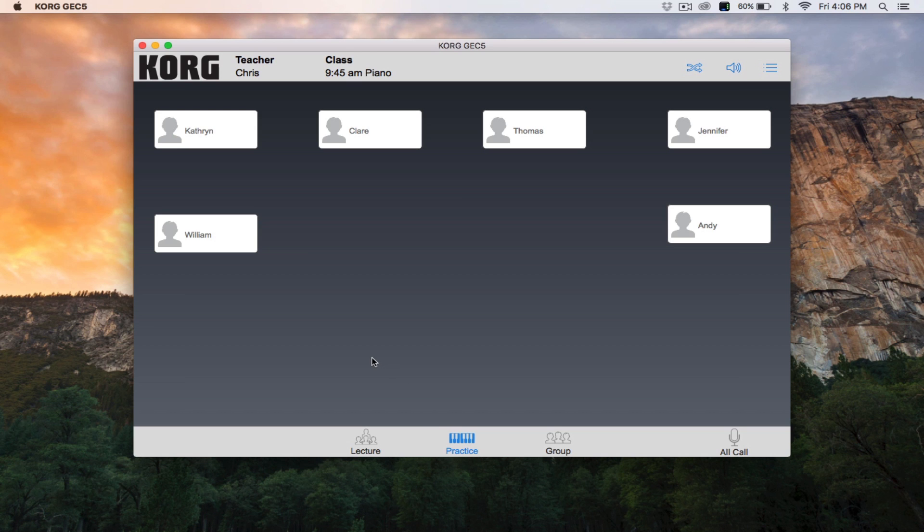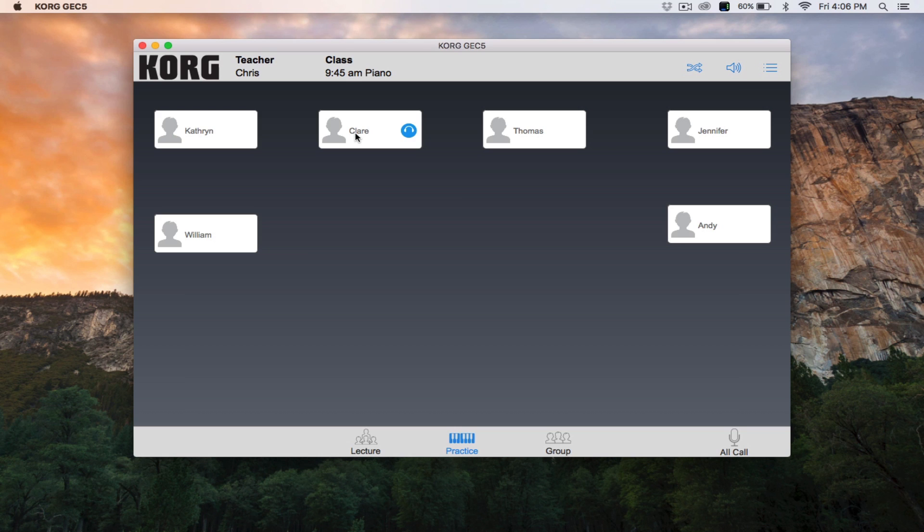You have the option of hearing the student or hearing and speaking with the student. To eavesdrop on a student, double-click the student station. You will see a headphone icon without a microphone. This indicates that you are listening in, but they can't hear you.